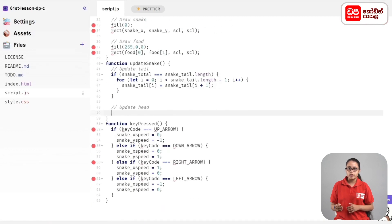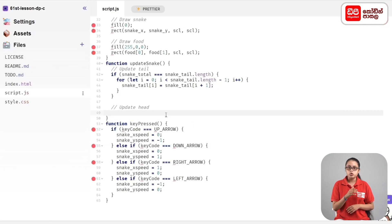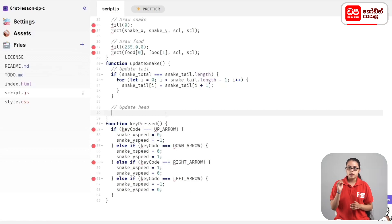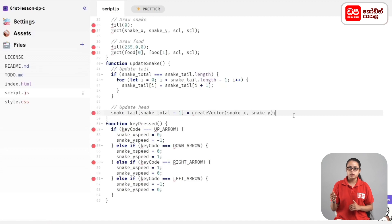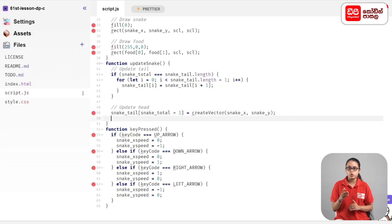Update the snake vector object. Moving the 2D snake along its path, advancing the head element: snake_tail[snake_total - 1] equals createVector(snake_x, snake_y) semicolon. Type this accordingly.